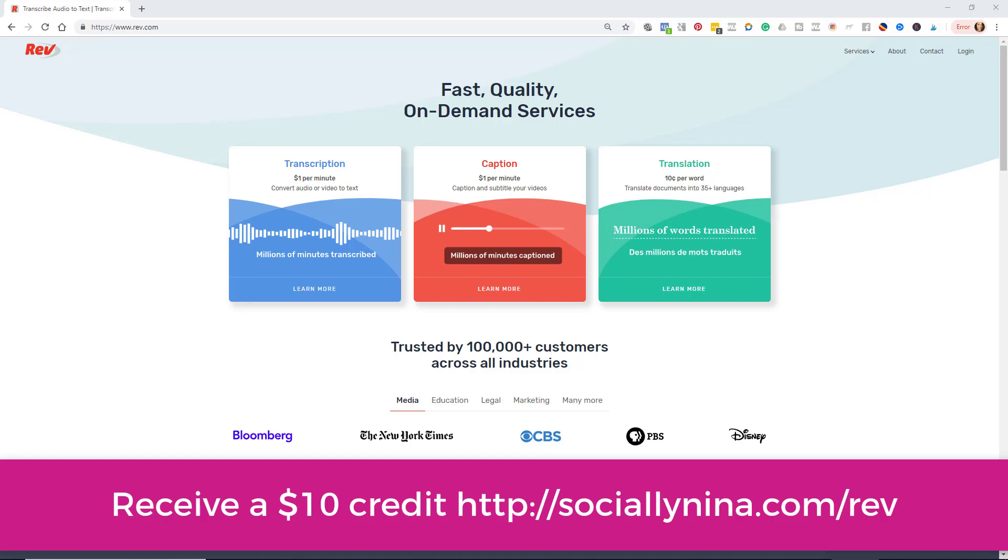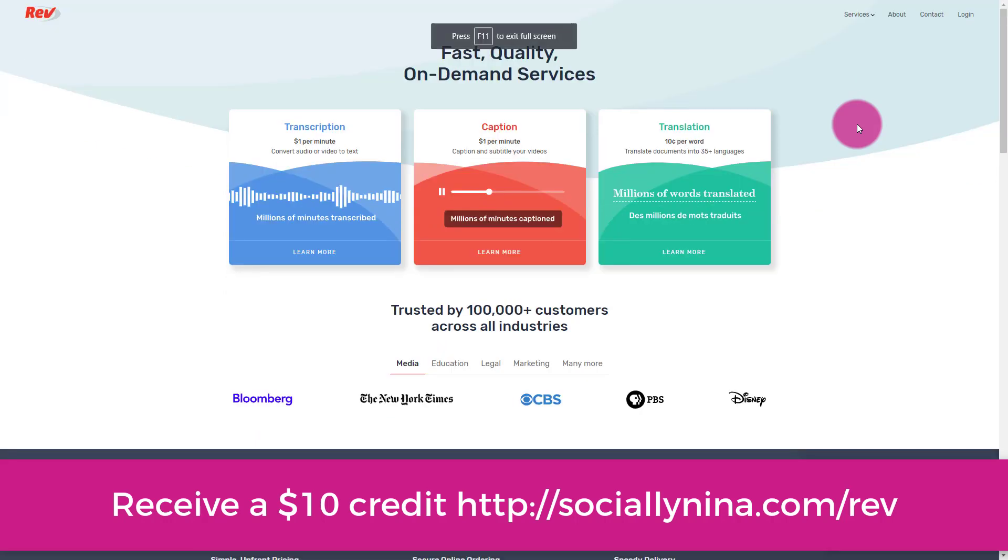Hey bosses, it's Nina. So today I'm going to give you a tutorial on Rev. I've been using it for a while. I think Akilah turned me on to it, Akilah Pits. But they are amazing for doing transcription, captions, and translations.